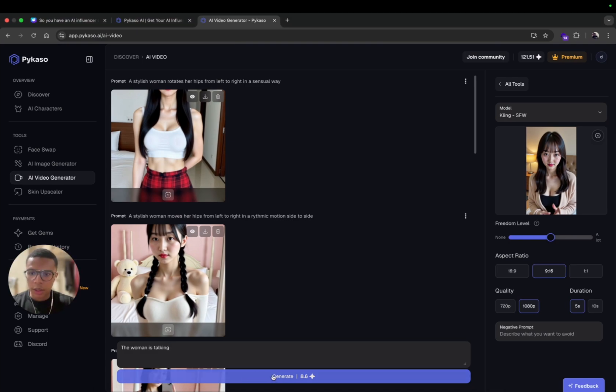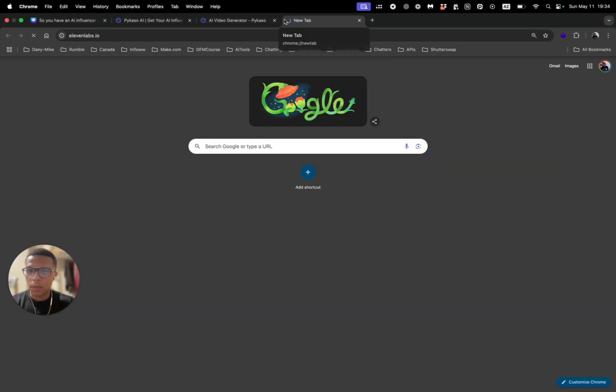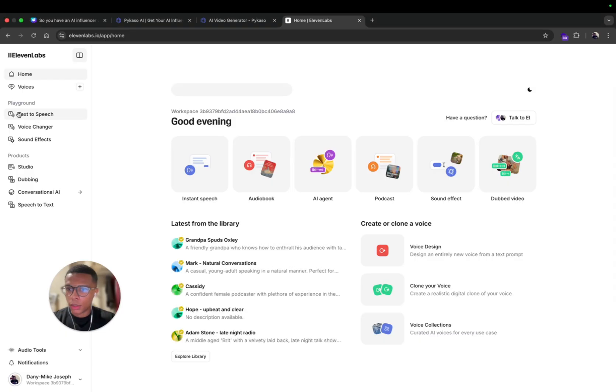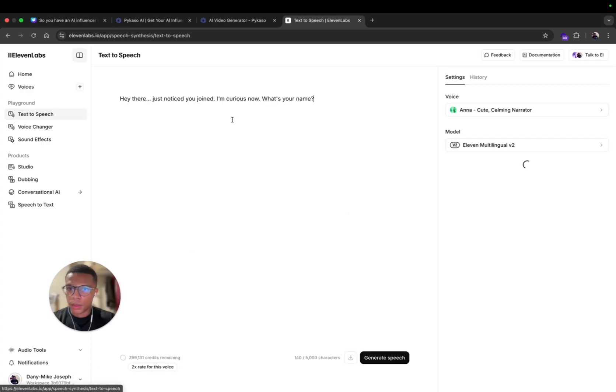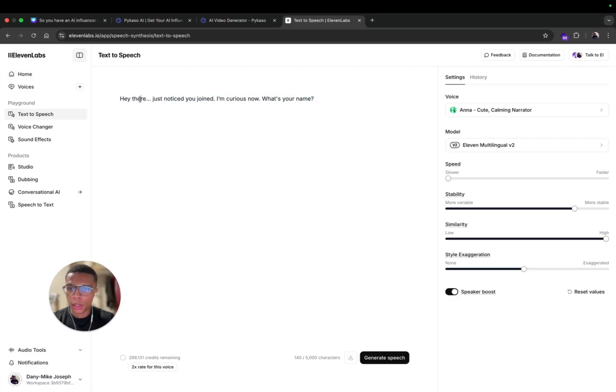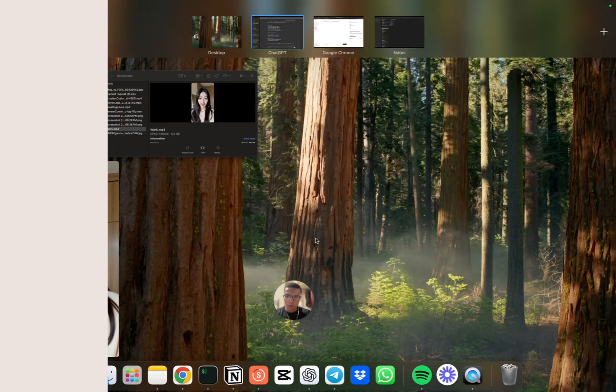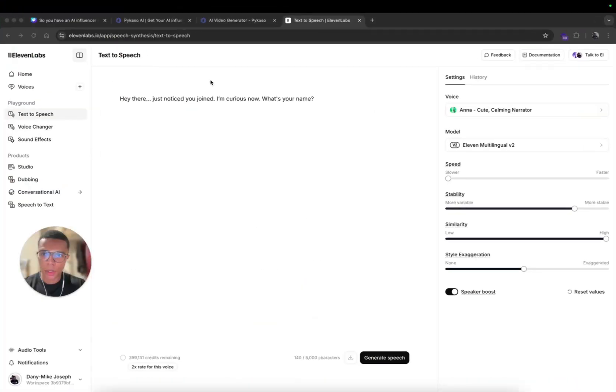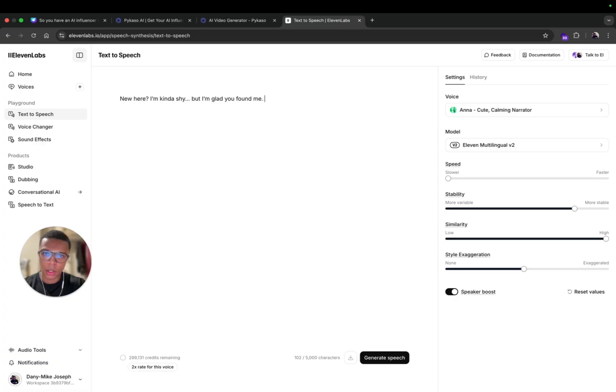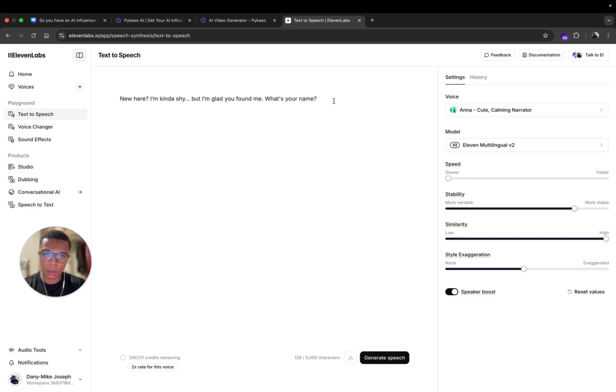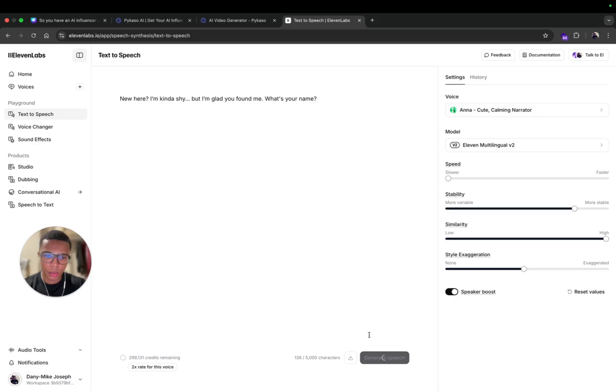And here I can click on generate. After, I'm gonna go on 11 Labs and pick text to speech. So here is the message I used but I'm gonna use another one. So new here, I'm kind of shy but I'm glad you found me. I'm gonna copy that one and add what's your name. So here I go, I copy that one. New here, I'm kind of shy but I'm glad you found me, what's your name. You can say anything you want, you choose what you want her to say.